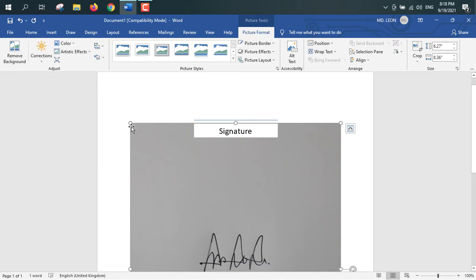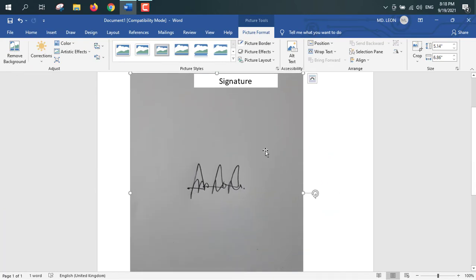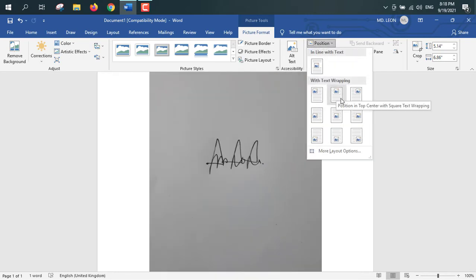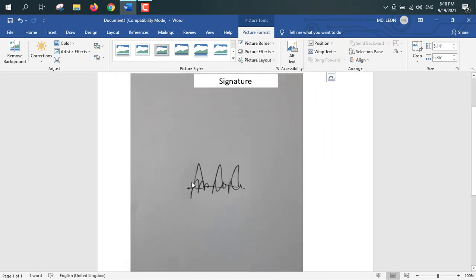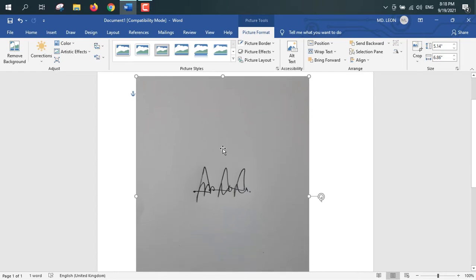I am decreasing this picture little bit. First I will select this position and select any of the options. That means I can move this picture anywhere.